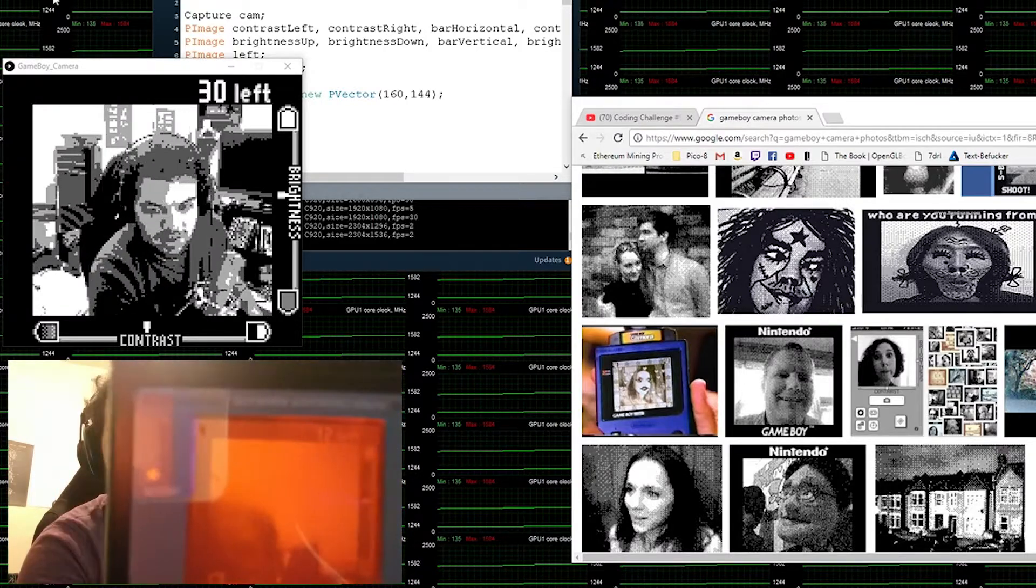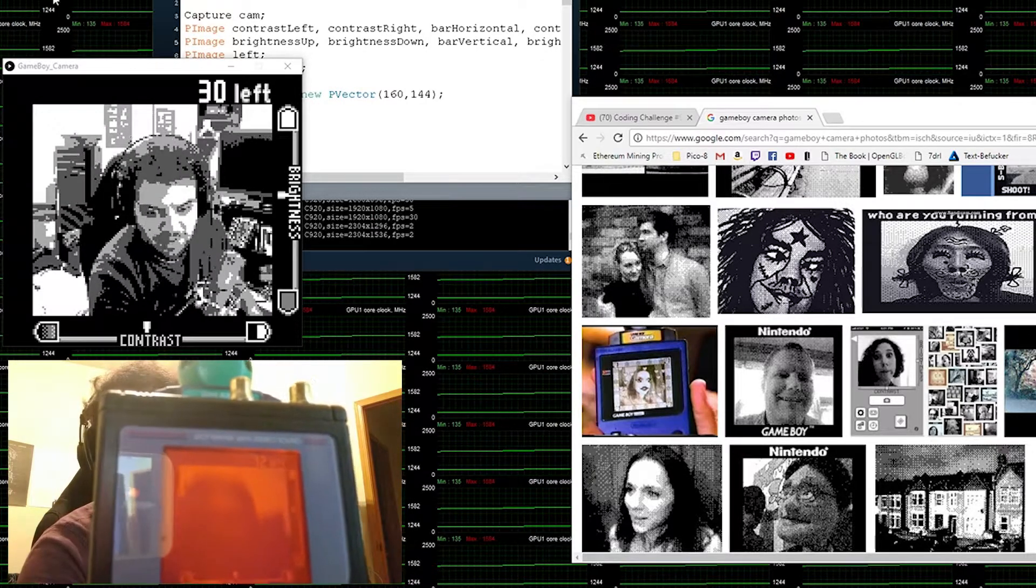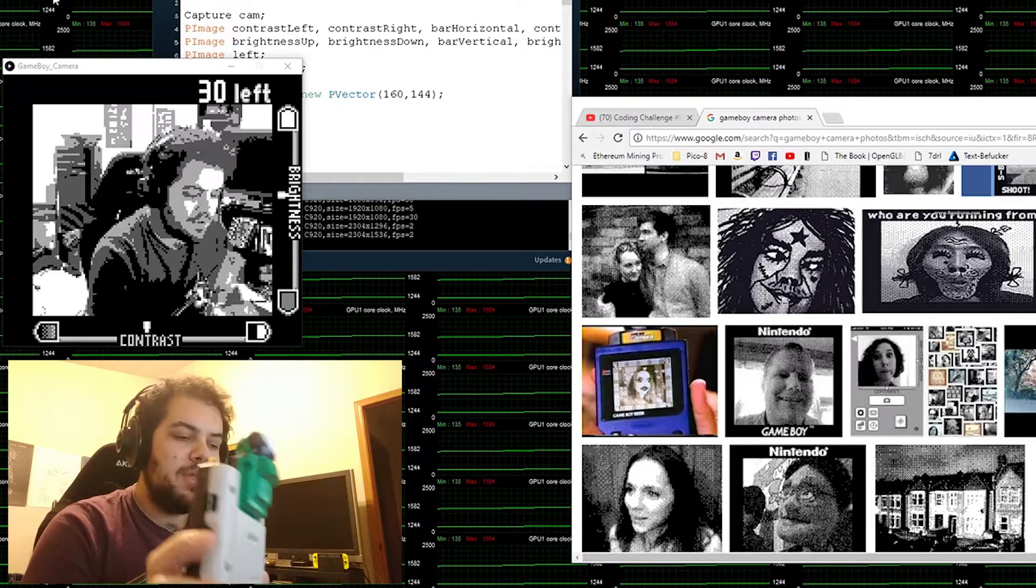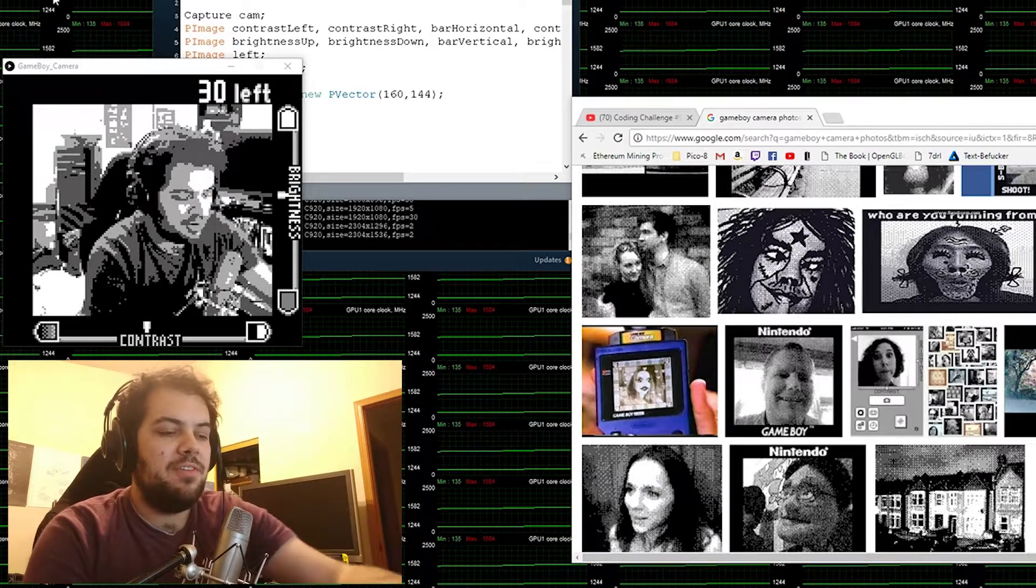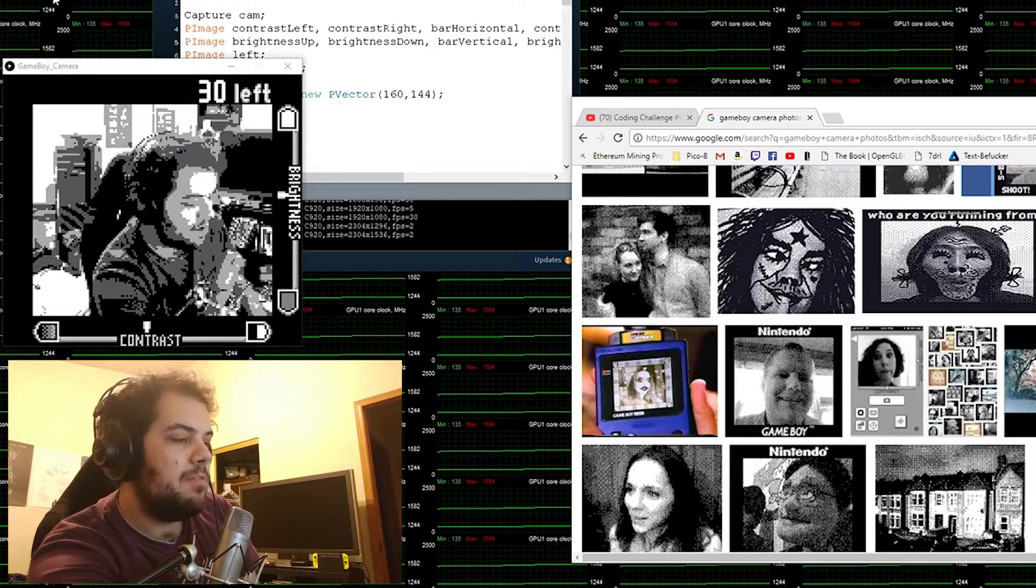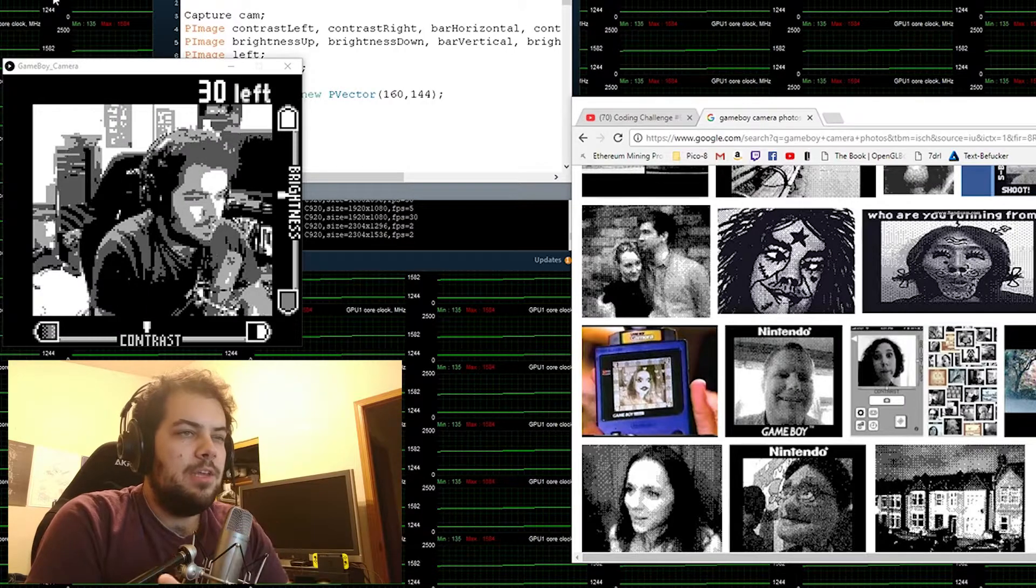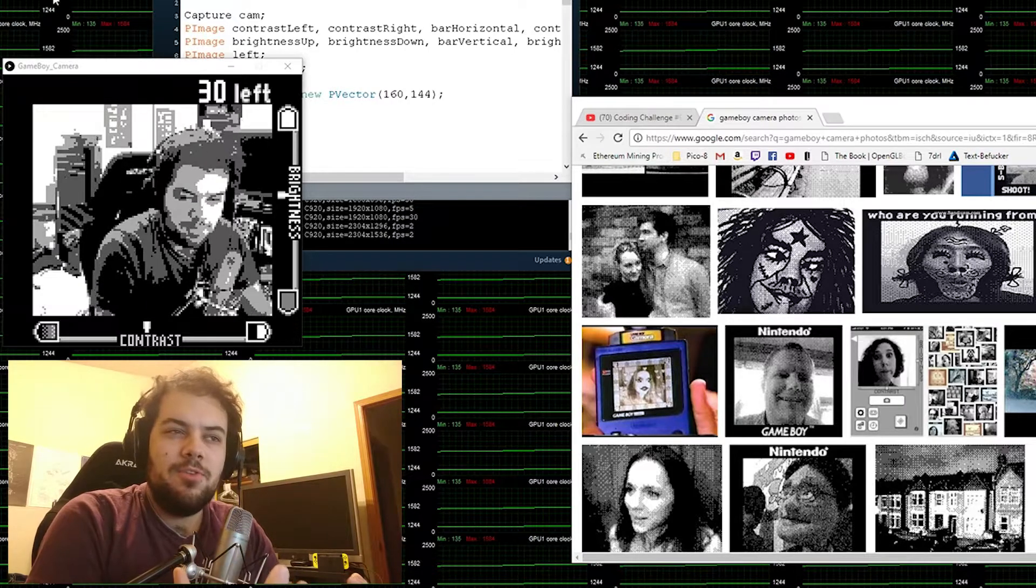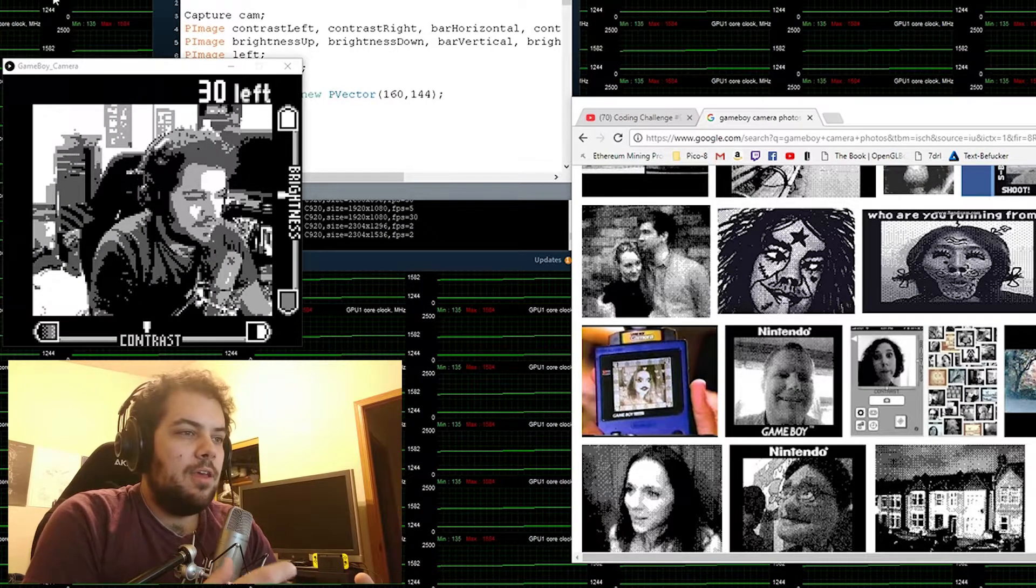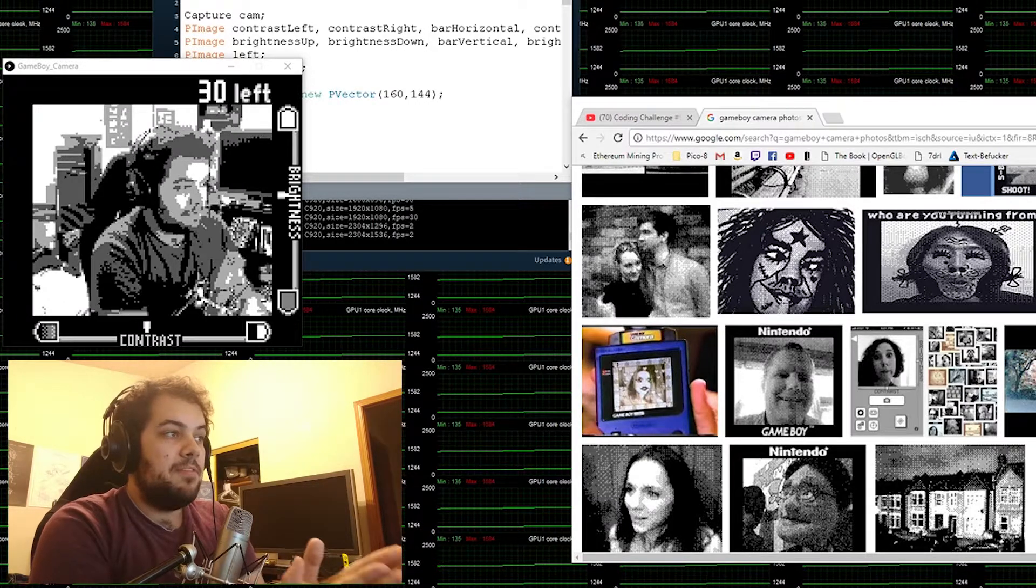Now what was cool about the Game Boy camera was that it could take pictures, albeit very crappy ones. What I like about the Game Boy camera is it has a very unique picture, a very unique feel and aesthetic that I didn't really capture in this program.